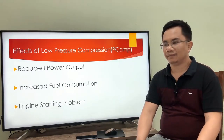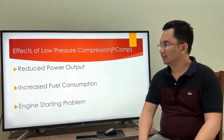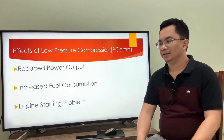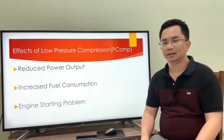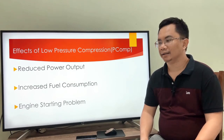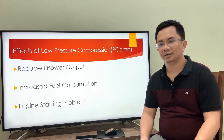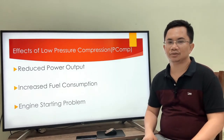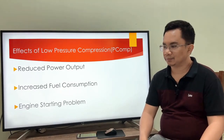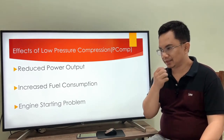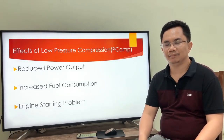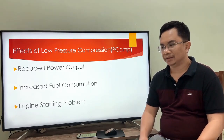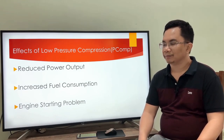There are three effects of low pressure compression: reduced power output, increased fuel consumption, and engine starting problems. With reduced power output, the auxiliary engine will have low efficiency during low pressure compression. For increased fuel consumption, incomplete combustion leads to increased fuel consumption and high operating cost. For engine starting problems, the auxiliary engine is very hard to start during cold weather, especially with low pressure compression.